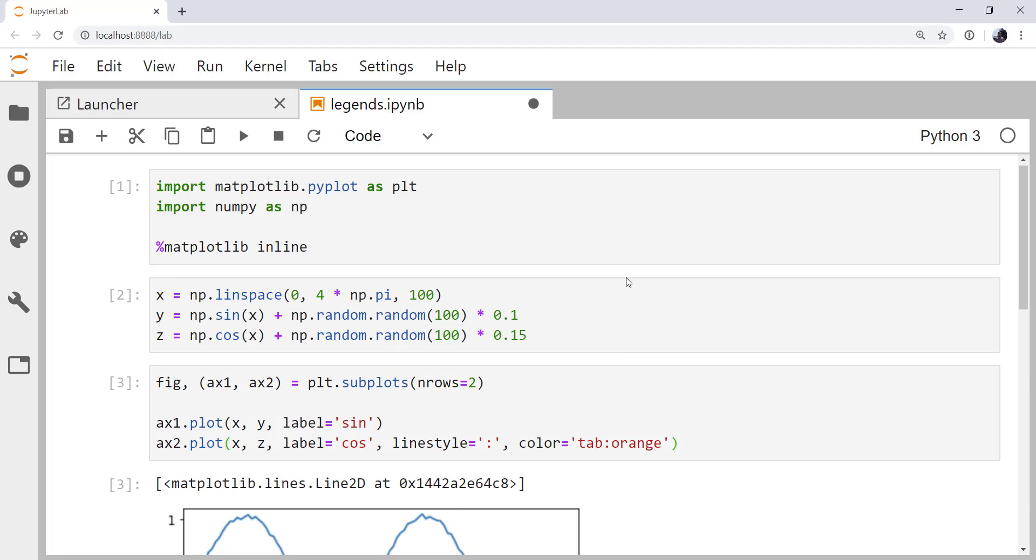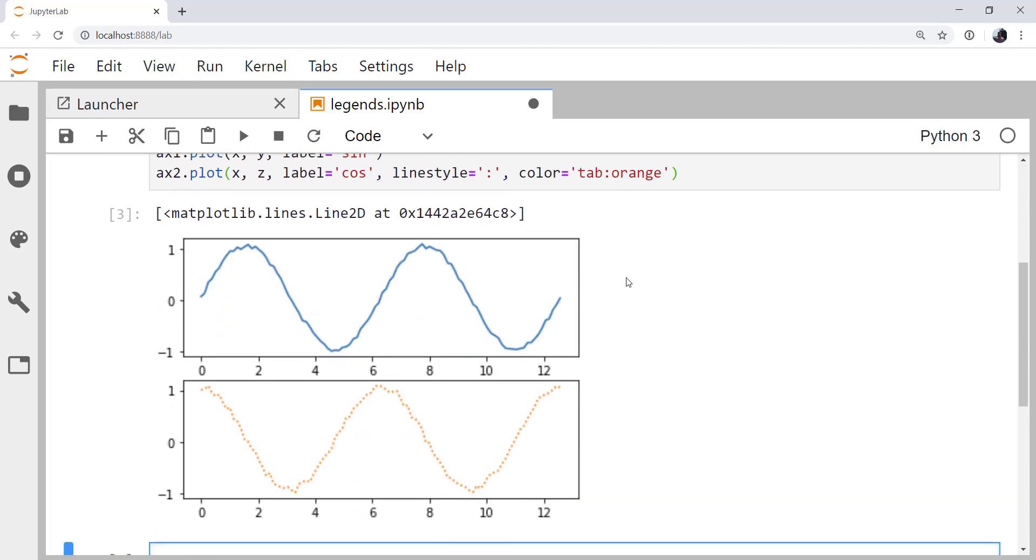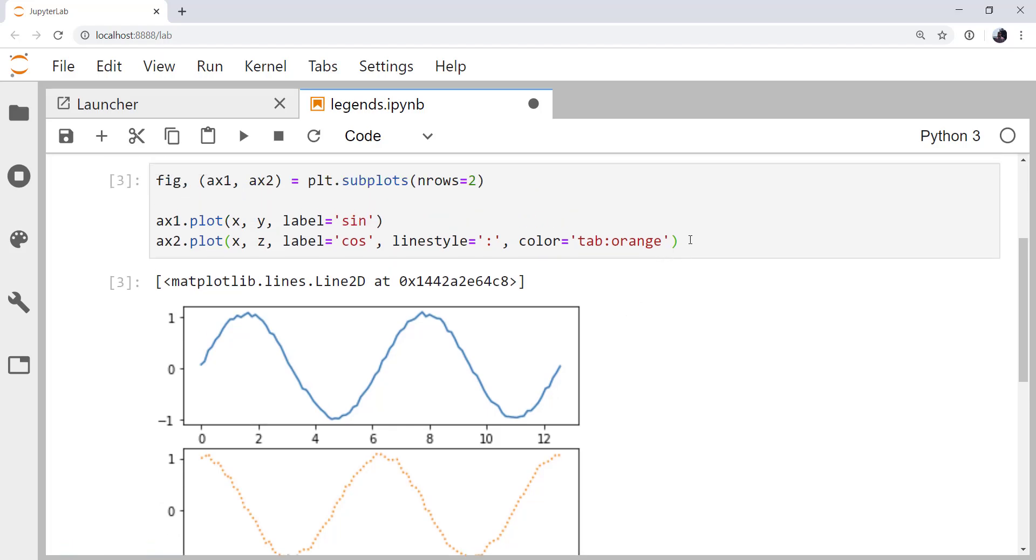So if we run that cell, this is the plot we get. And now I want to add a legend. Granted, this is just some simple fake data, but I think you can see the problem.